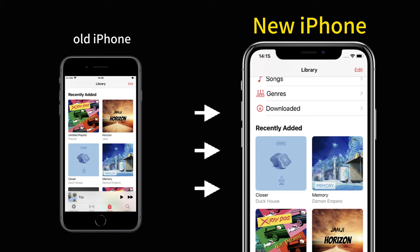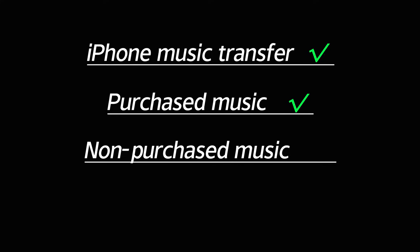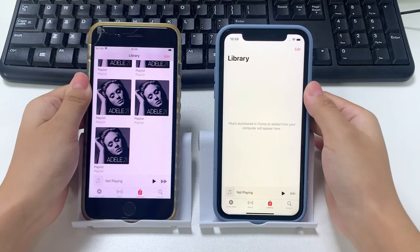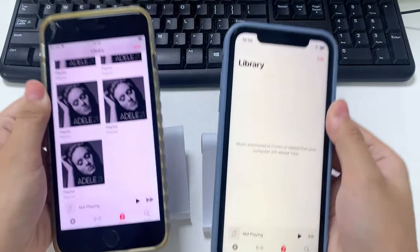But don't worry, today we're going to show you how to transfer all music from one iPhone to another, no matter if it's your purchased songs, non-purchase tracks, or other audio files. Alright, let's get started.